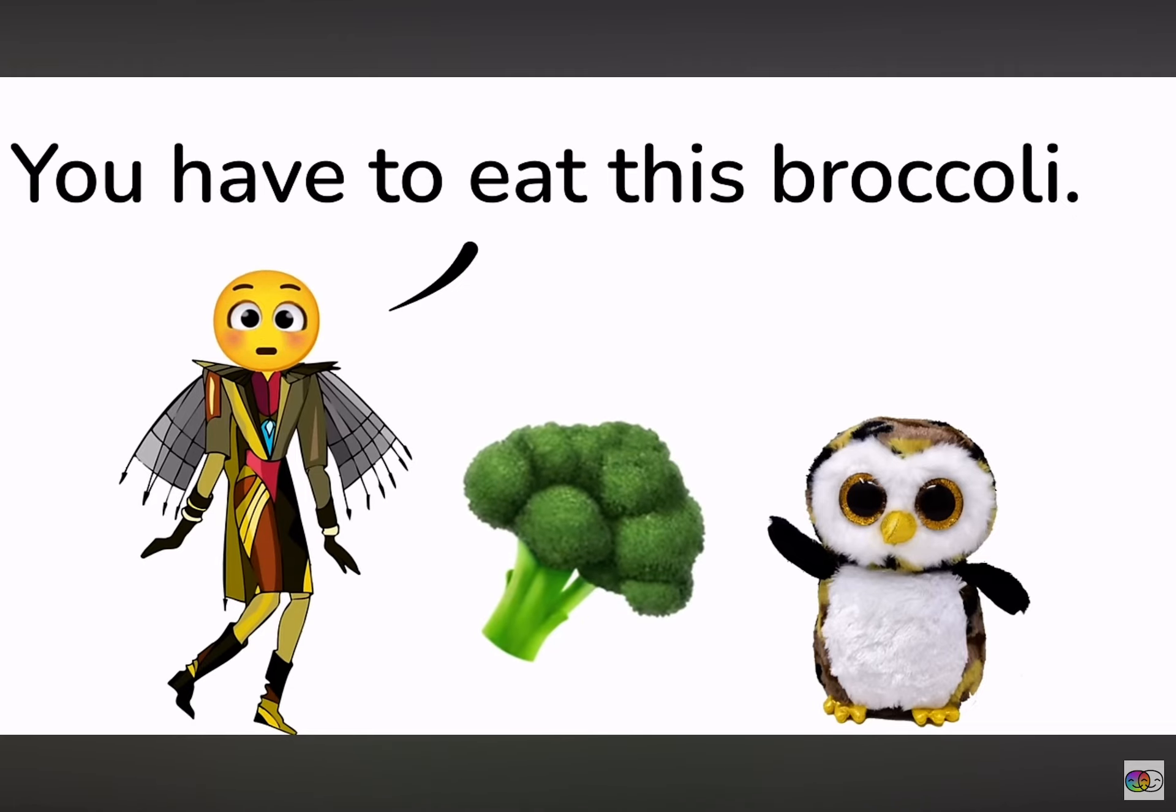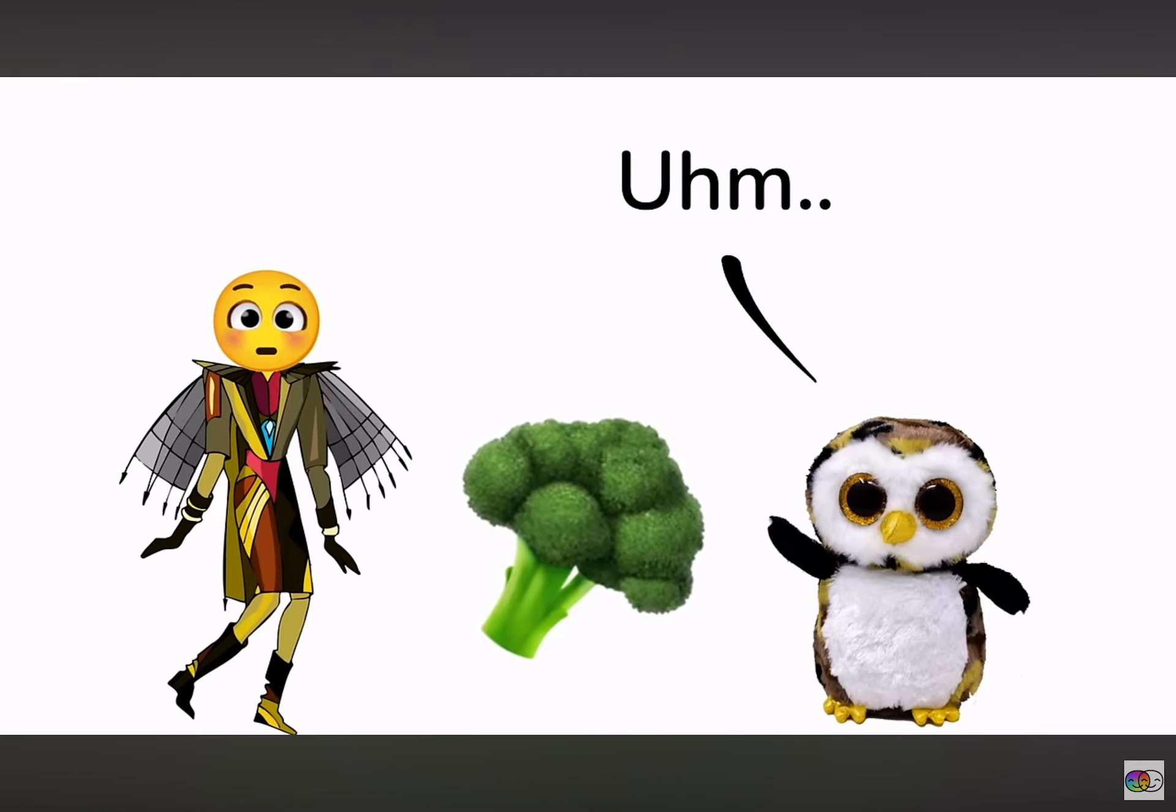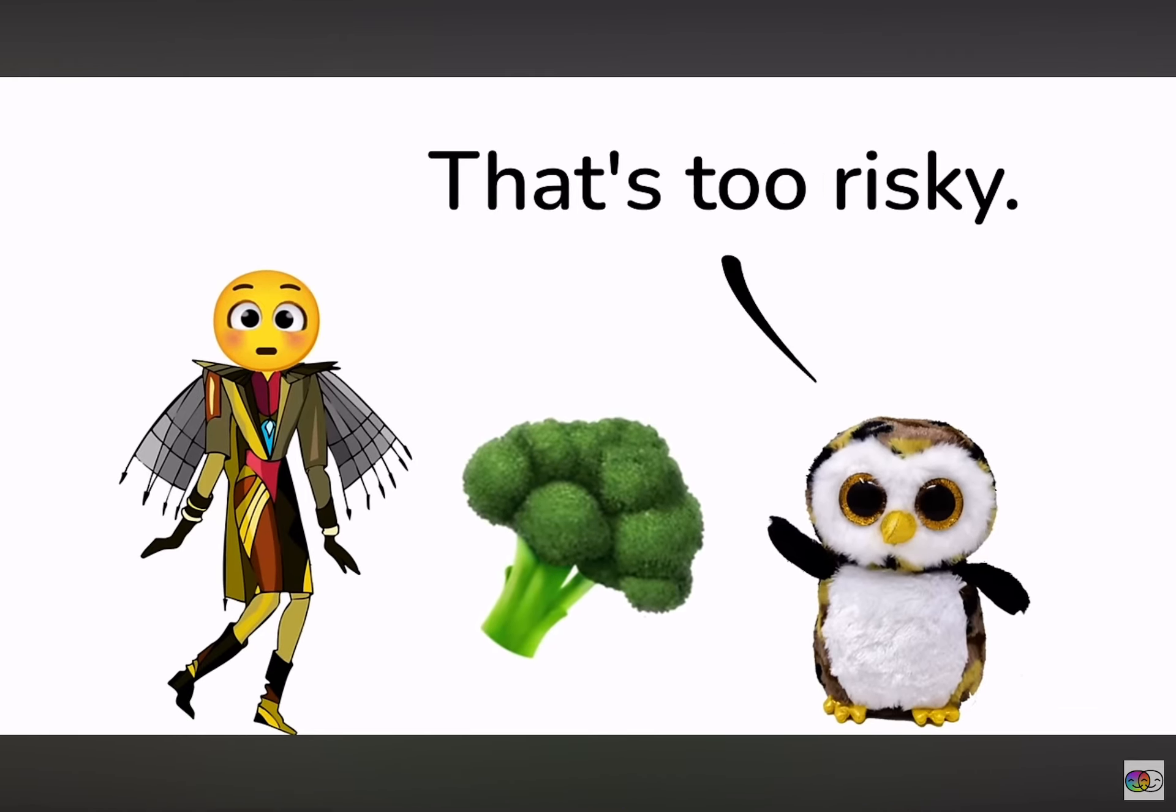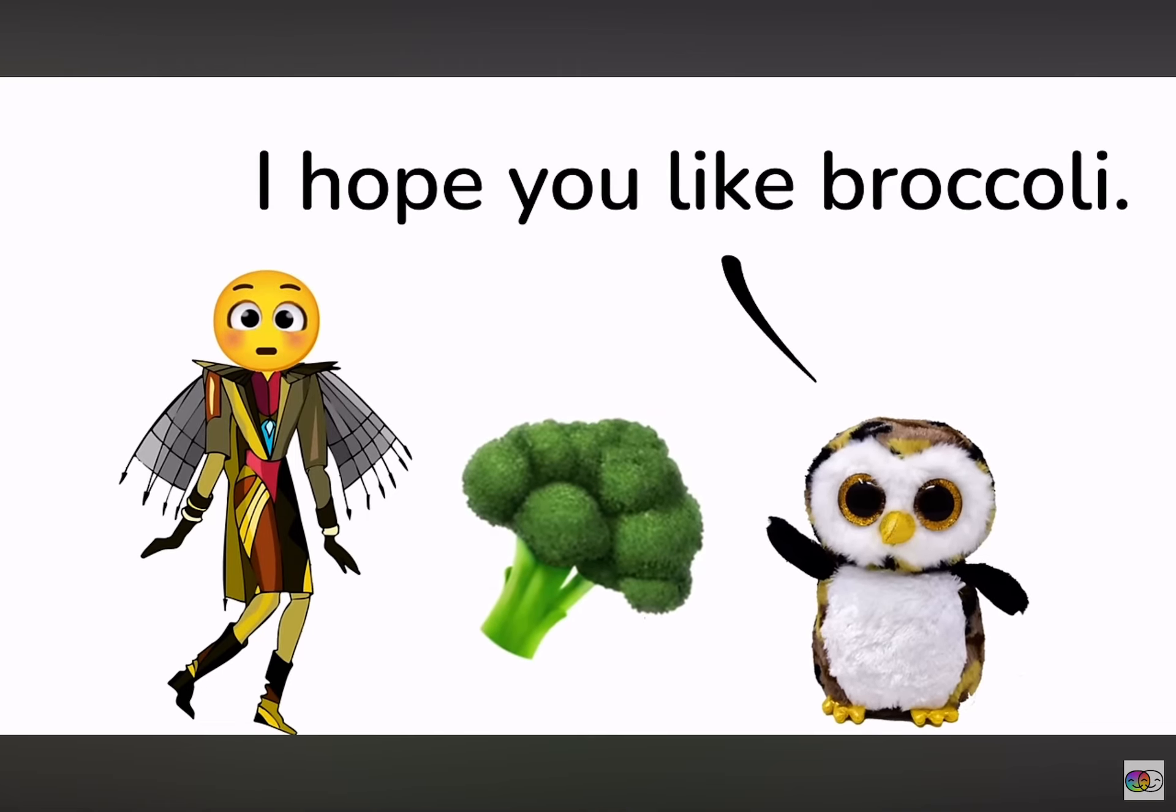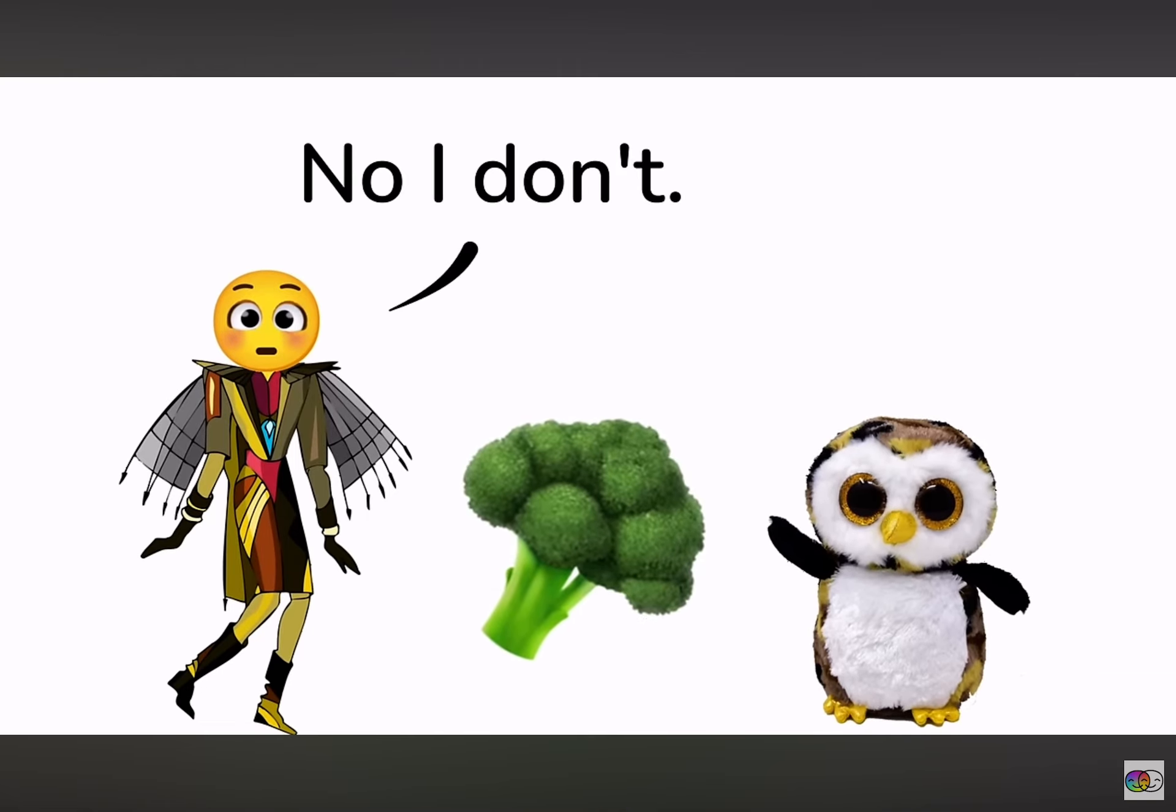Sure, if you lose, you have to eat this broccoli. That's too risky. If you win, I'll eat the broccoli. Okay, I hope you like broccoli.